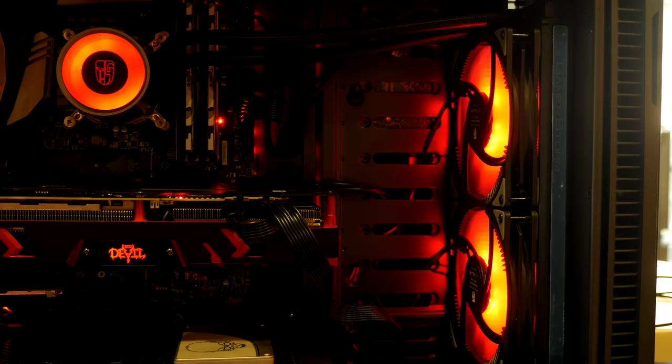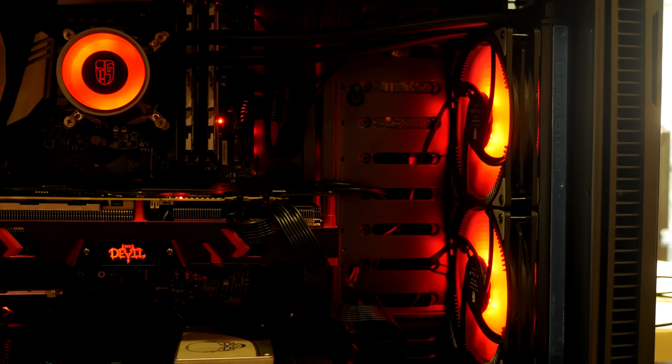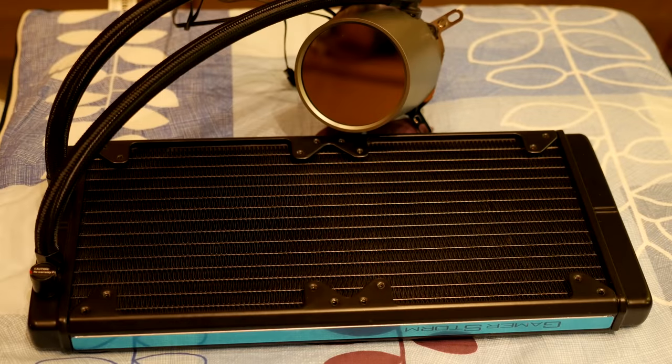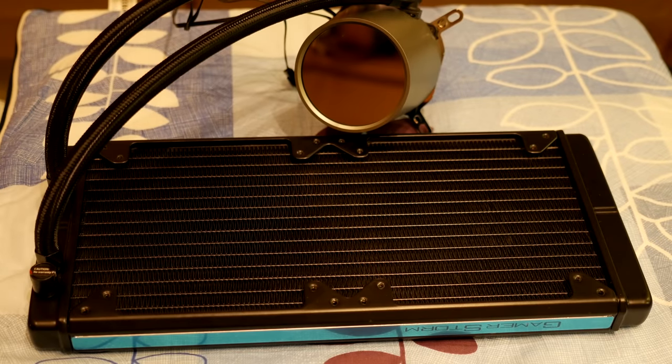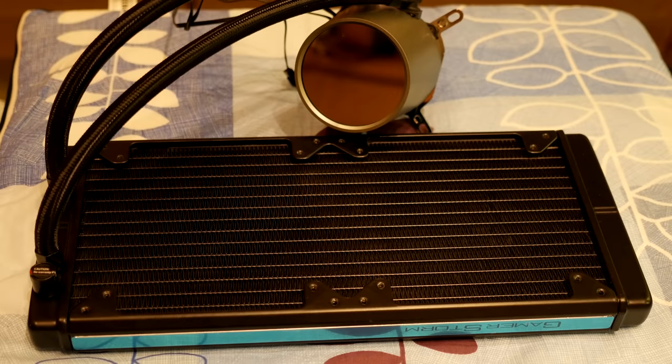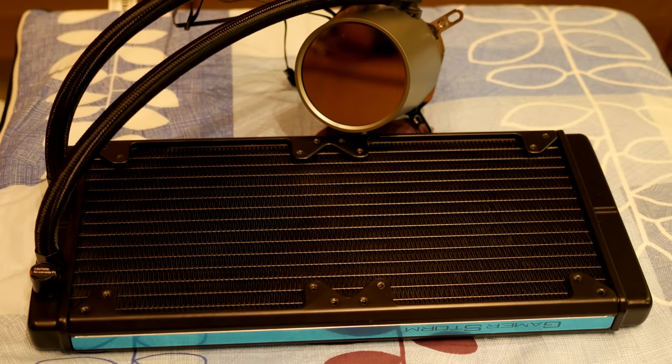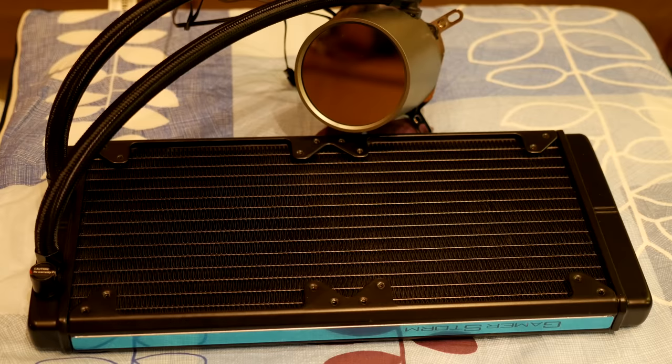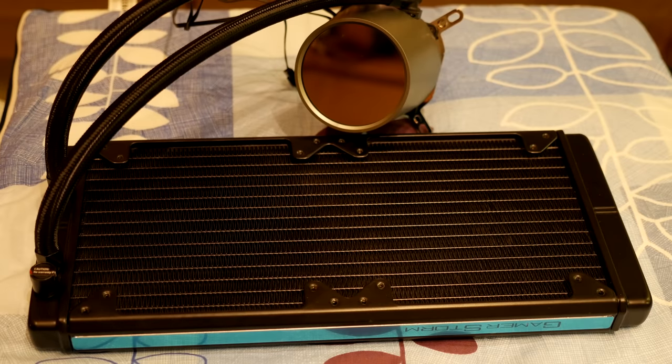The radiator itself is the standard 280 size, so it should fit in the vast majority of your mid-tower cases and pretty much all the full tower cases. Obviously check to make sure it's going to fit yours if you have a smaller one, but I would imagine this would fit in most cases out there.